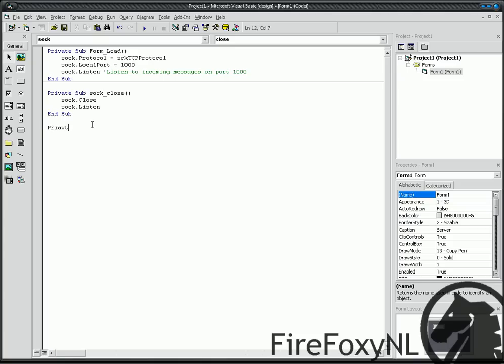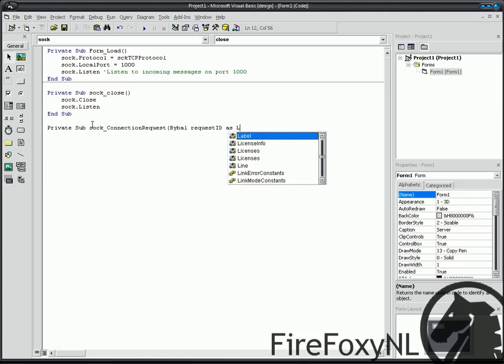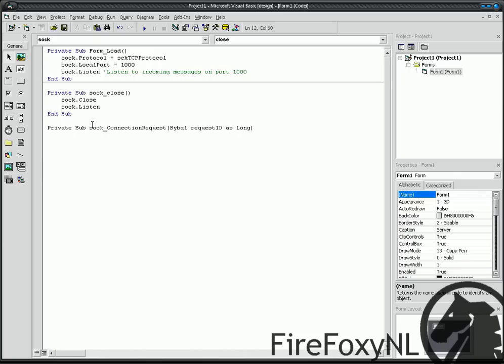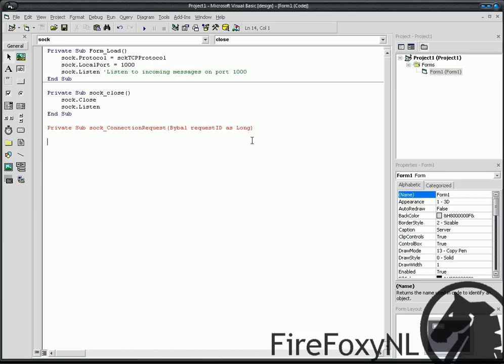Sock, private sub sock underscore Connection Request, Request ID as long. I see, not Bible, okay.